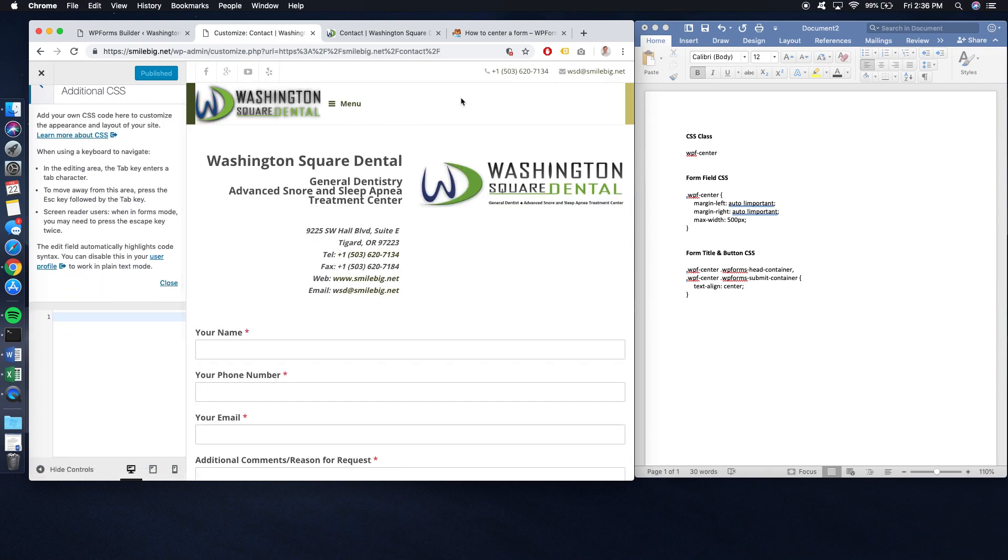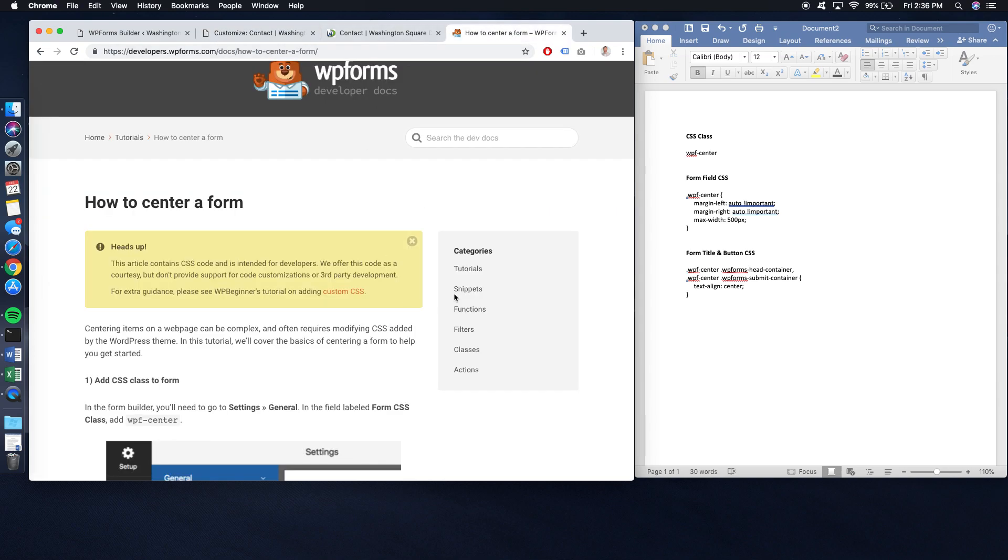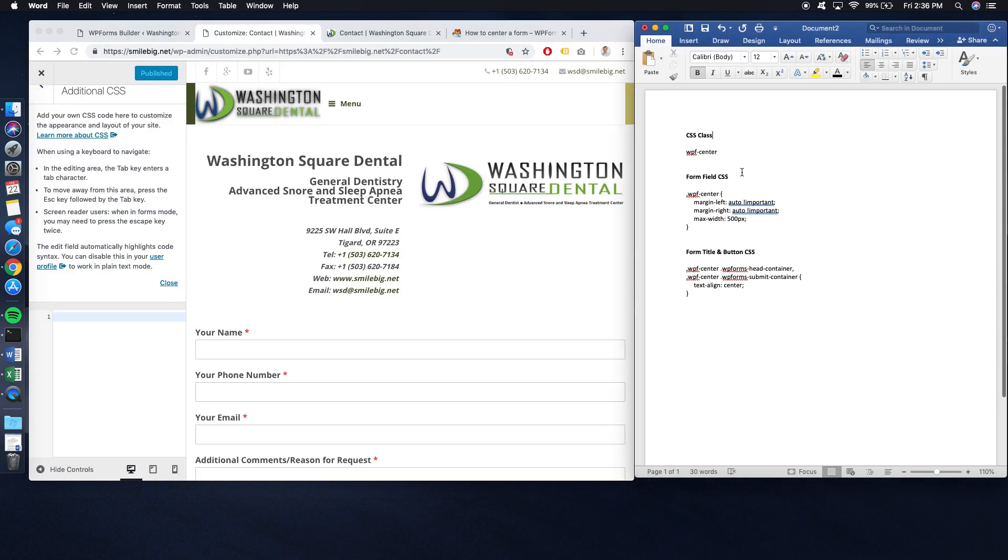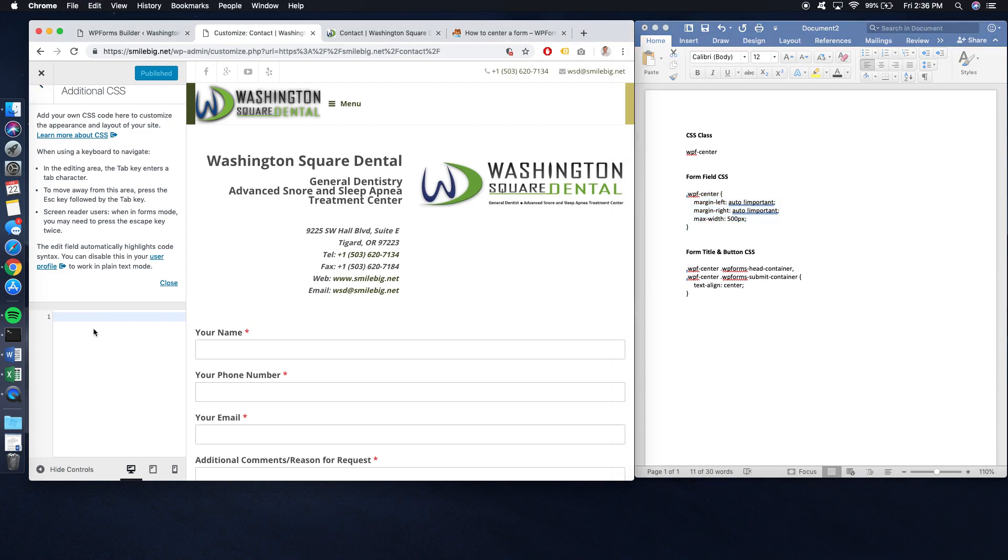You're going to add two things. They mention it again on this form, but I went ahead and wrote them on this Microsoft Word document. You're going to see your form fields. This is the center of all of the fields that are inside of your WPForms.